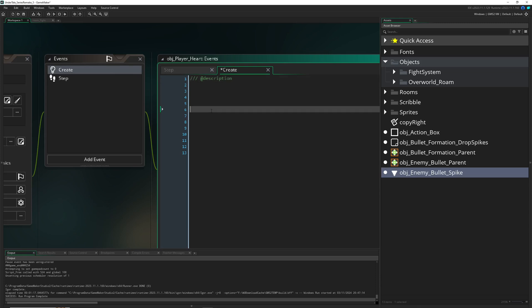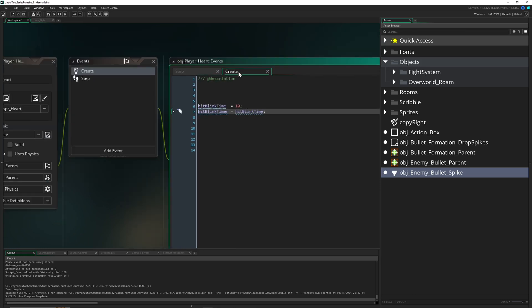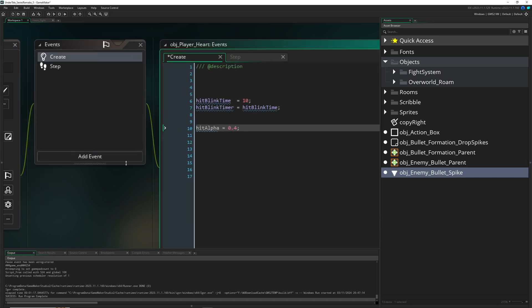First, for our blinking, a timer which is running down. Once it's running down, we reset it to this value, which is 10 steps. And the second is an alpha value which we're hitting.